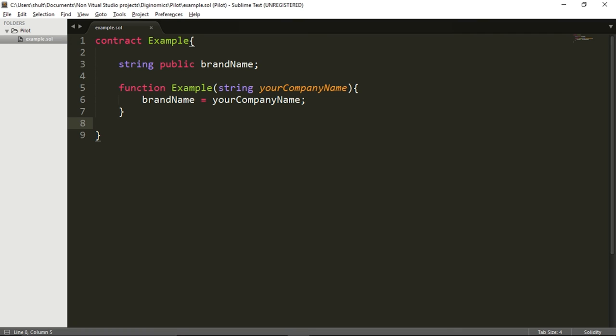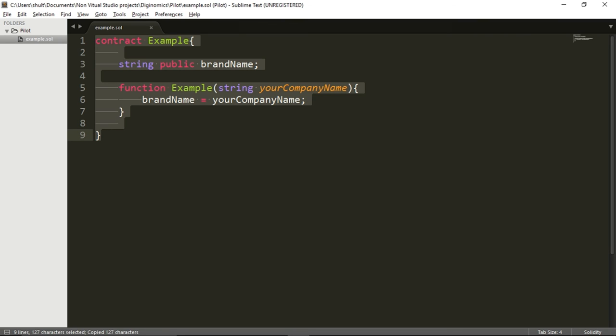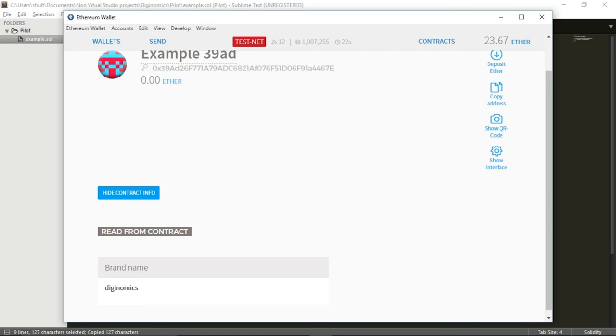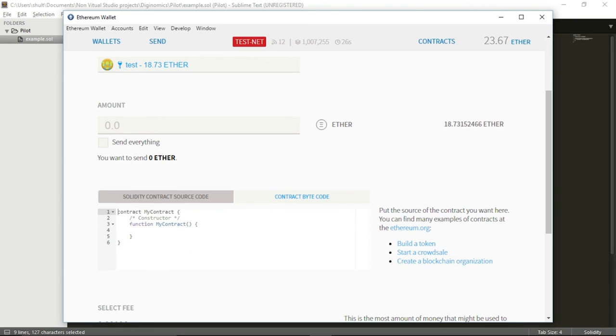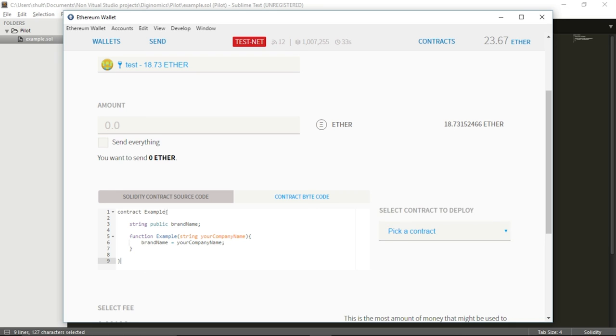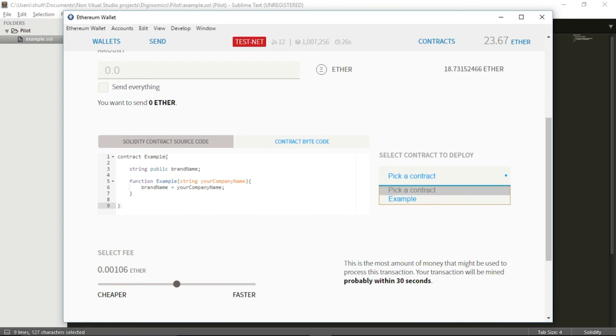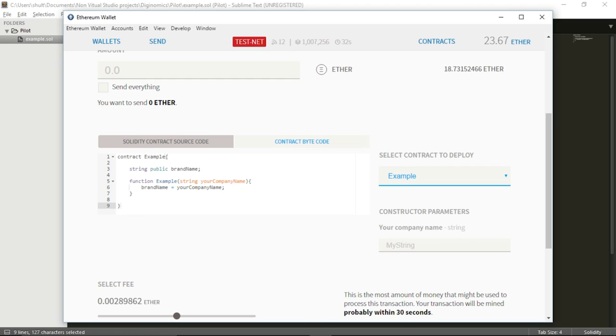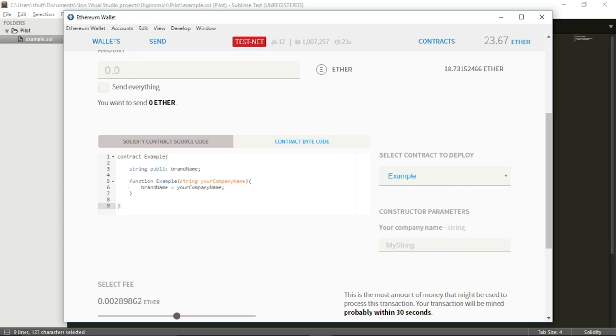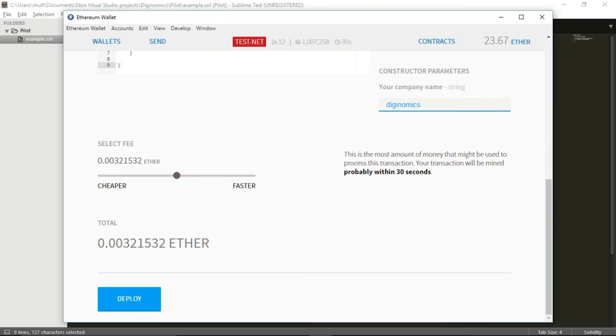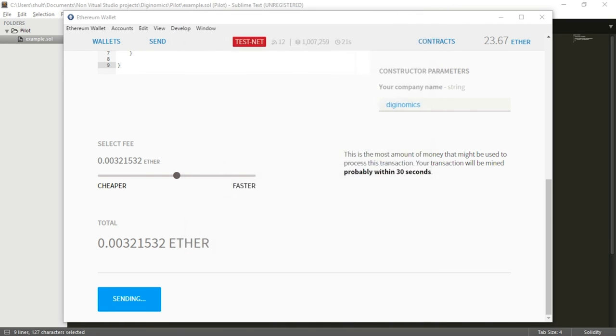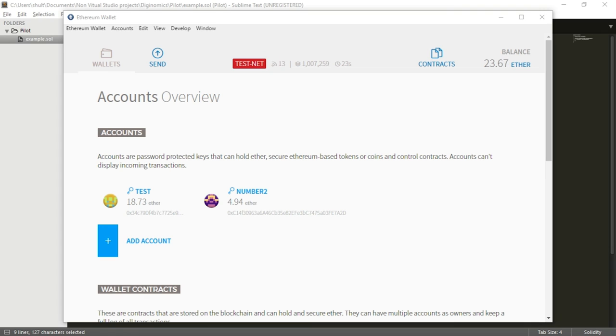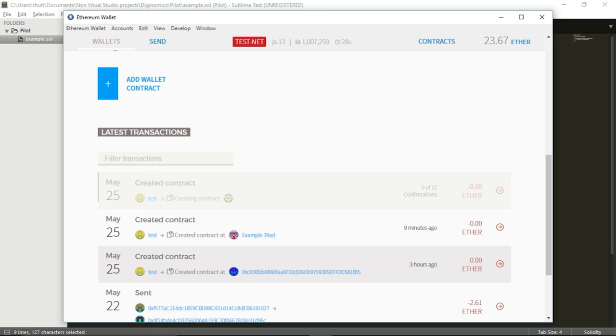Go back to my Mist wallet, contracts, deploy new contract, Solidity contract source code, and I will paste the source code for my contract. Now you can see it asks me to select a contract. So I'm going to select the contract example, but this time you see it won't allow me to deploy unless I insert this constructor parameters. And you can see that it asks me to insert a string called yourCompanyName. So my company name will be DGNomics. So now I can go down here and deploy the contract. I will insert my password. And let's see down here when the contract is being created. We need to wait for a few seconds.